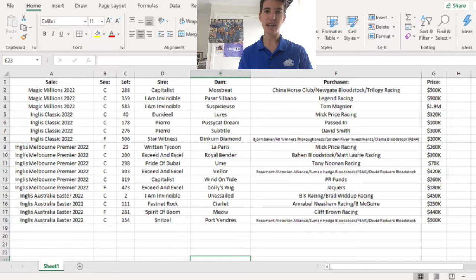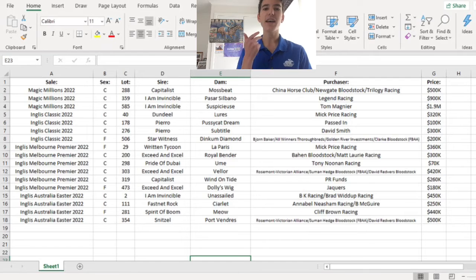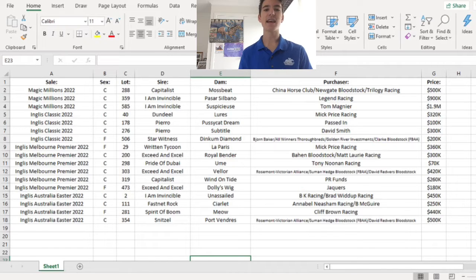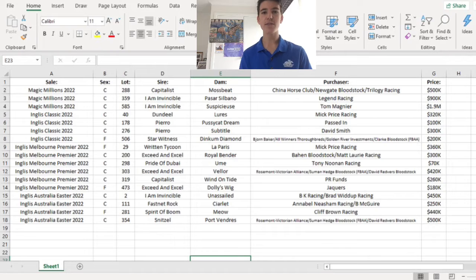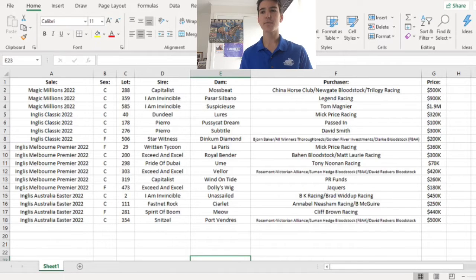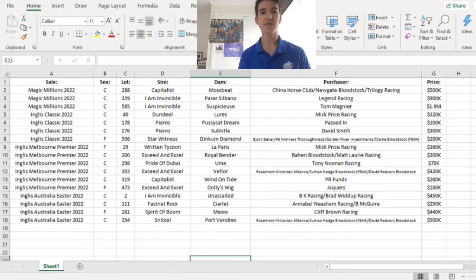Those four sales are obviously Magic Millions, English Classic, English Melbourne Premier, and the English Australia Easter sale. I'm going to quickly go through the 17 lots and just say a few notes about them of why I had them in my top 17. This is final cut. Some of these horses have been in my previews and reviews, but let's move on.